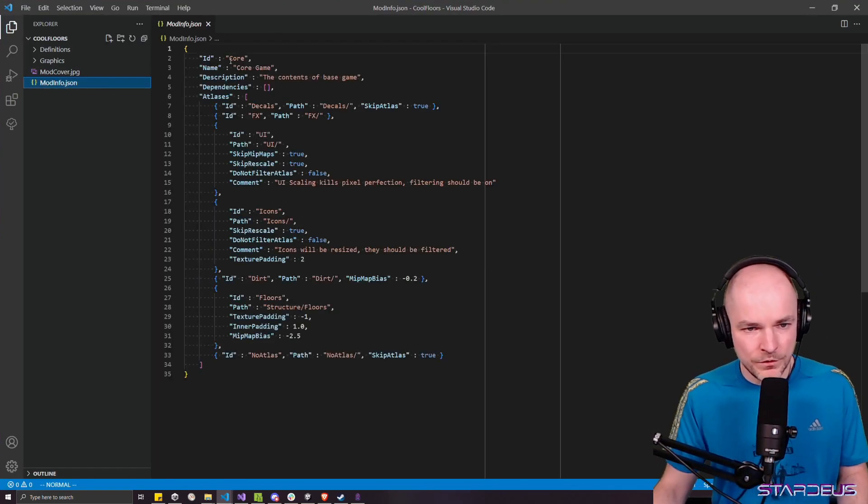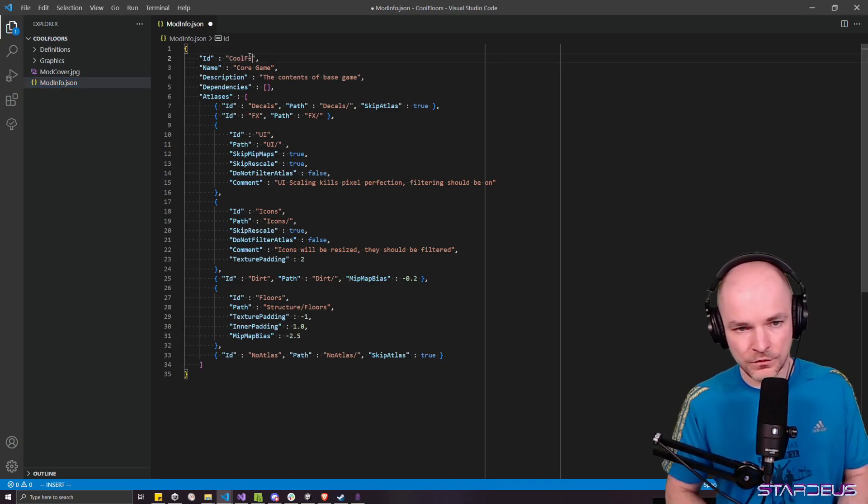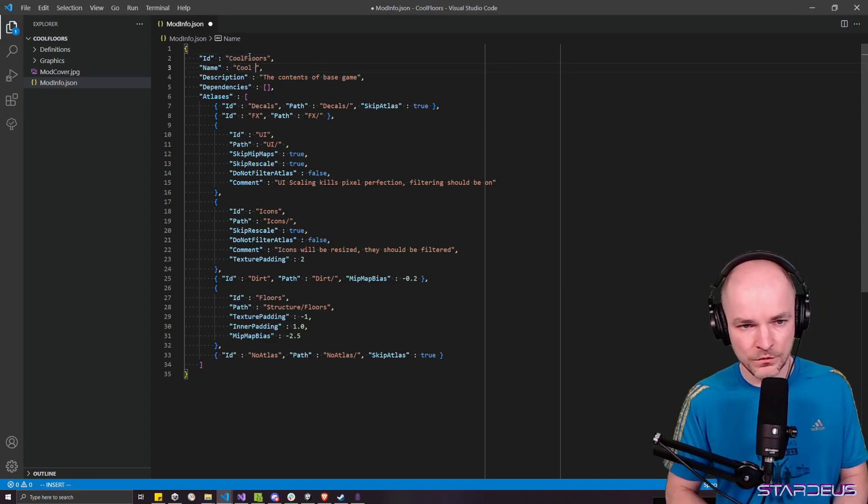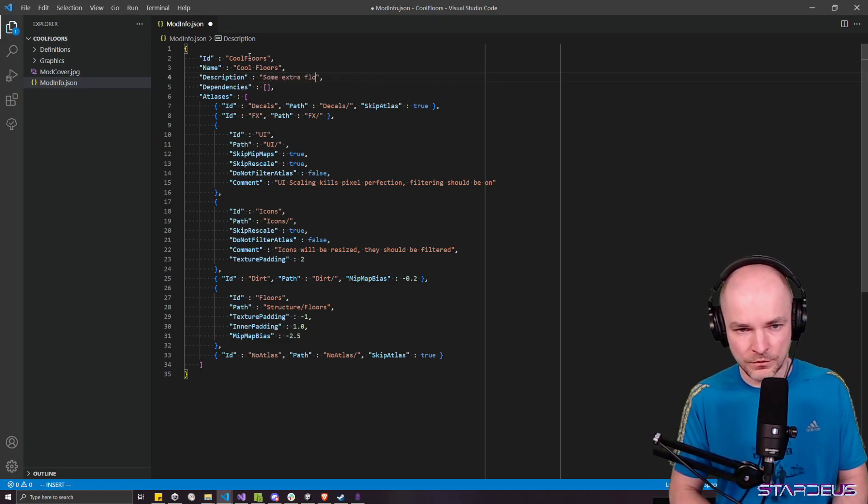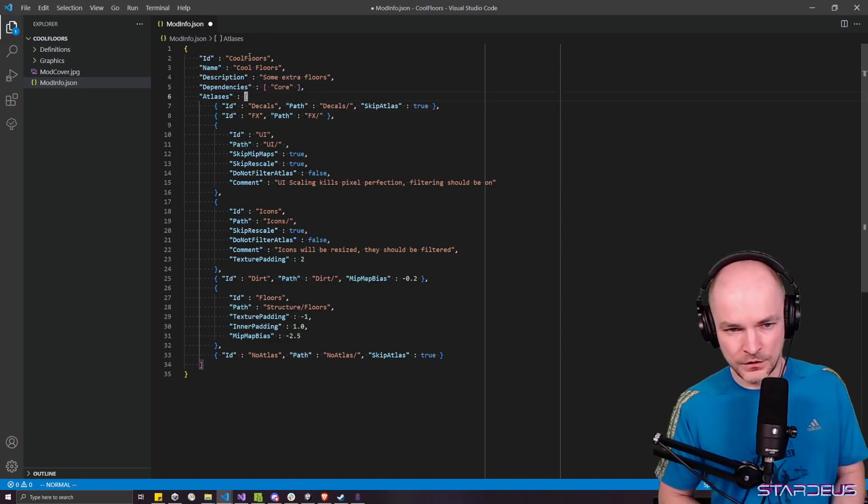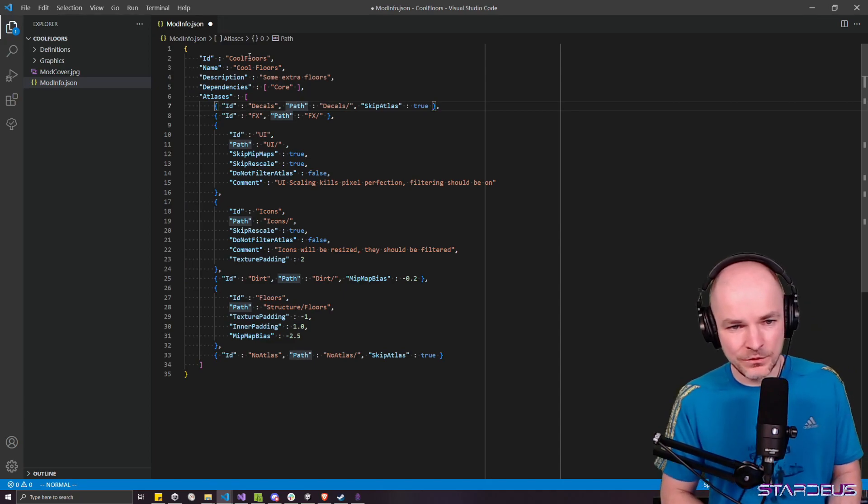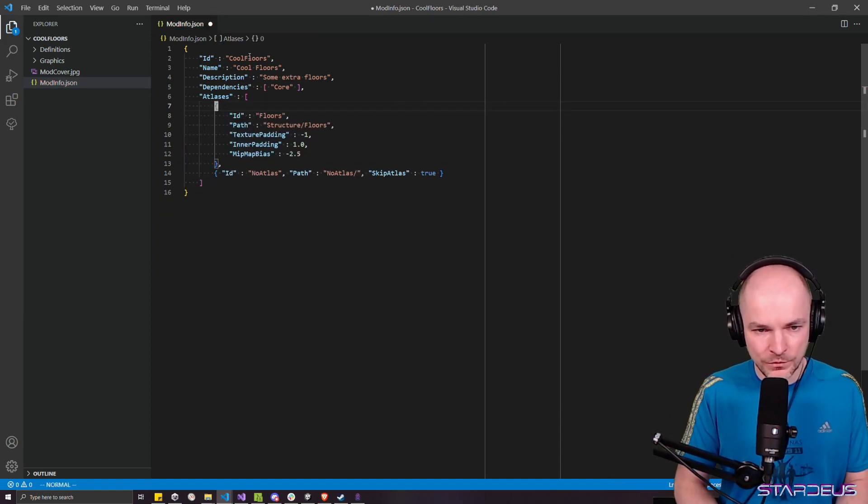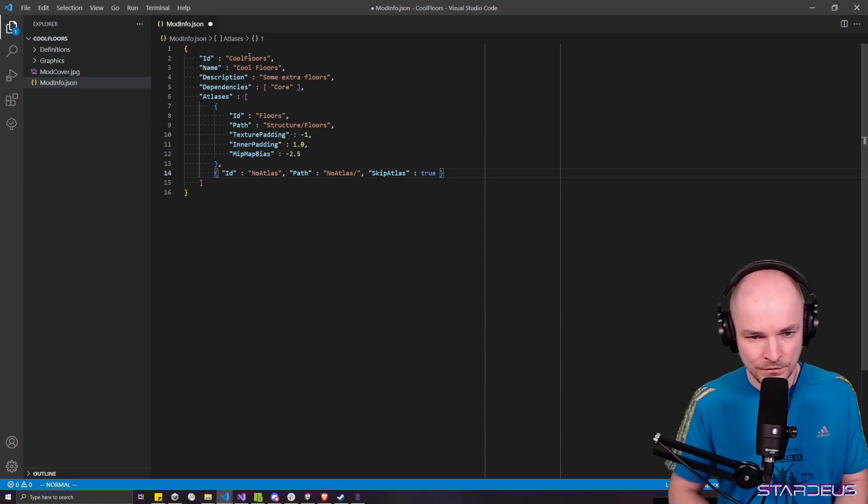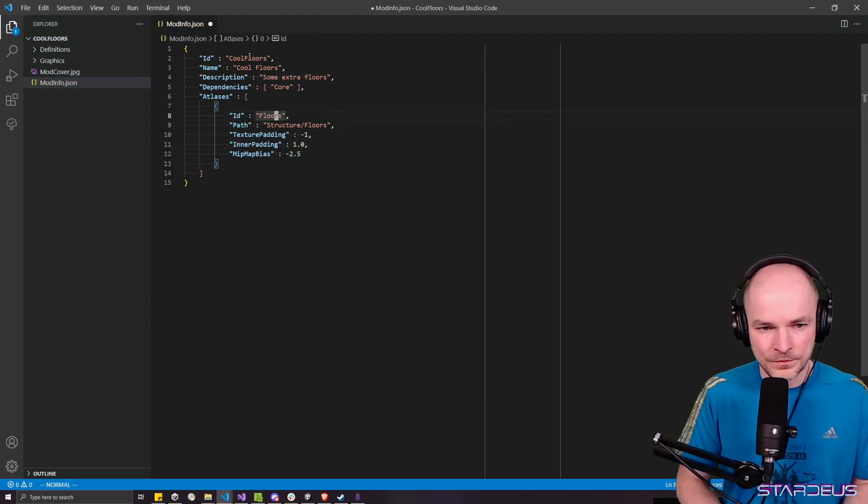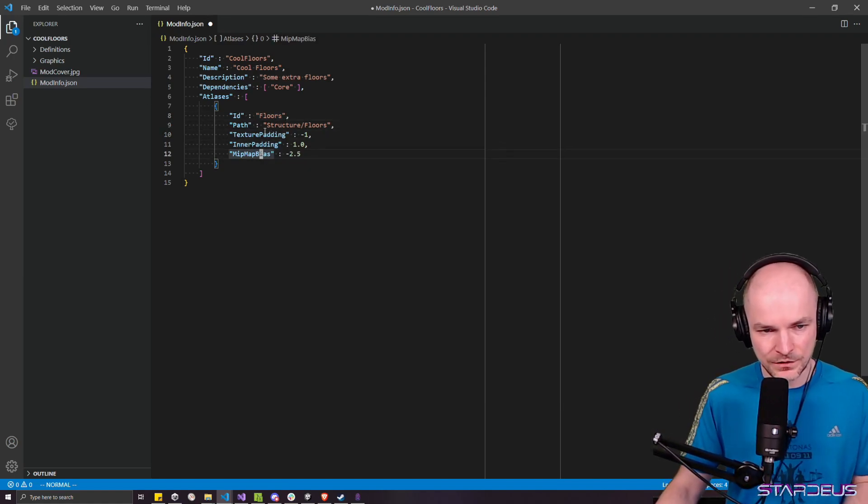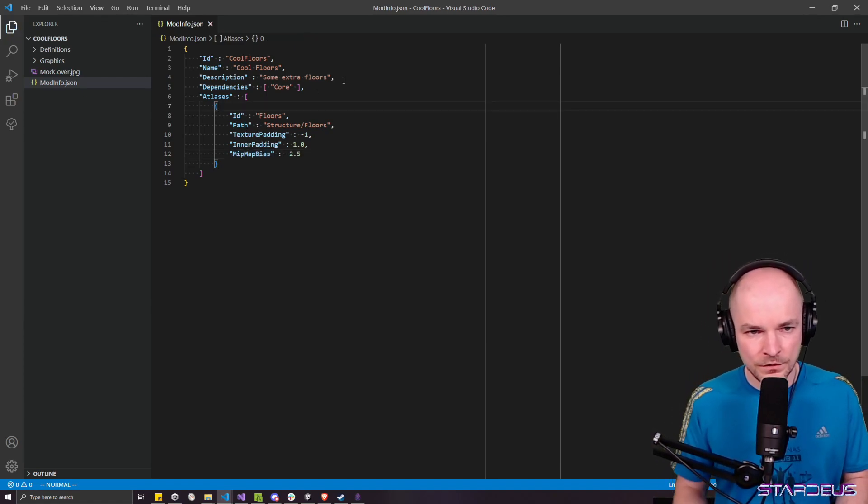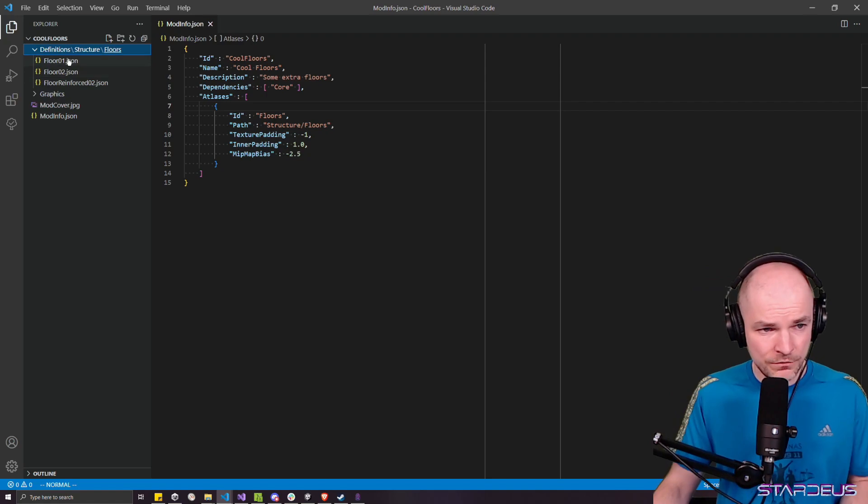So what do we have here? First, let's head to mod info. It's copied from core. It's a little bit too much here. So first of all, we have to change the ID to cool floors. Name should be human readable. So cool floors. And we had some extra floors. No dependencies, or we could actually type core. So it will never load before the core mod. Now atlases, we don't need decals. We don't need effects. We don't need UI. We don't need icons. We don't need dirt, but we do need floors. Let's just keep it exactly as it is, because it has some mipmap bias padding and things that could be useful for floors.